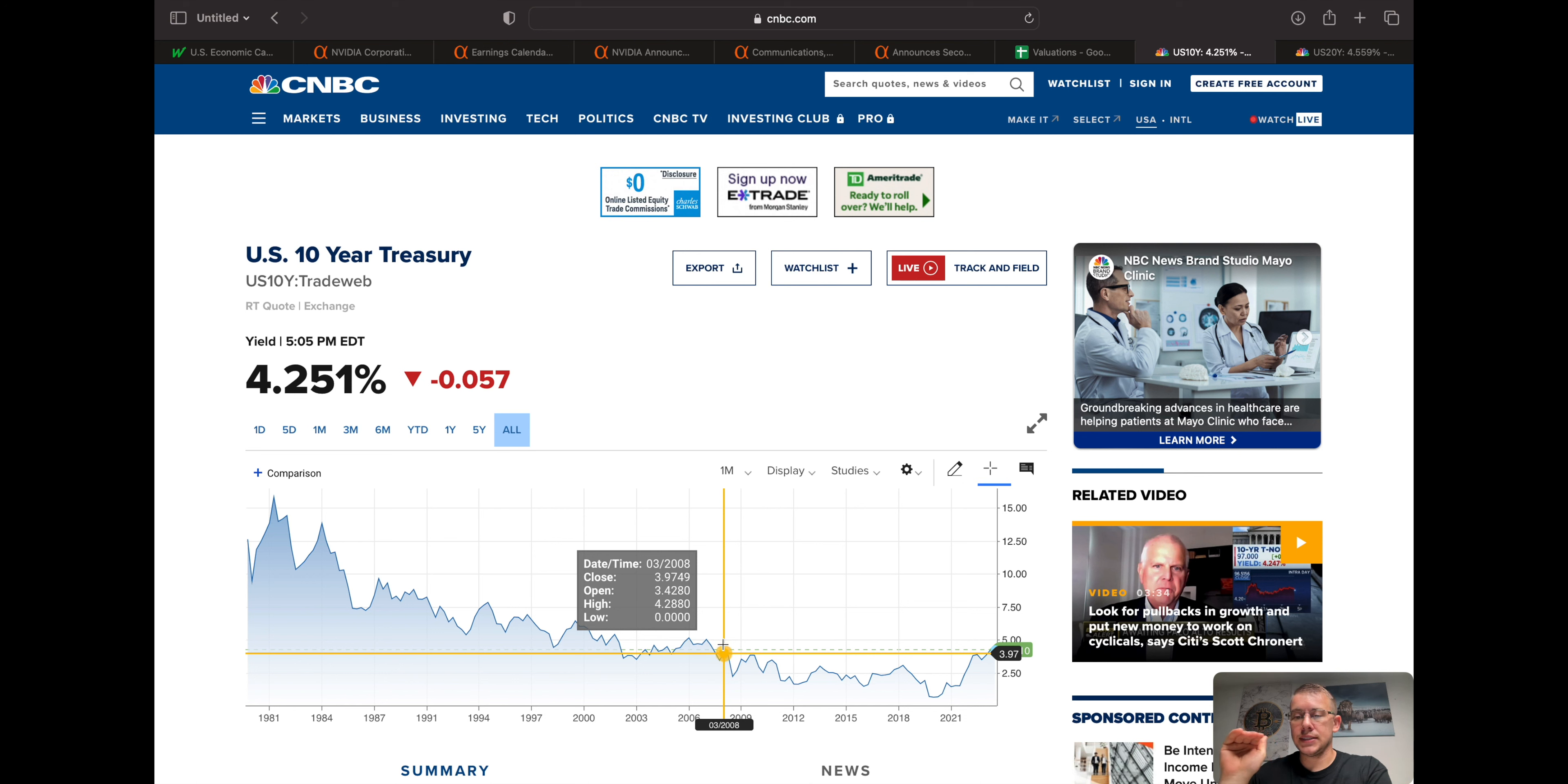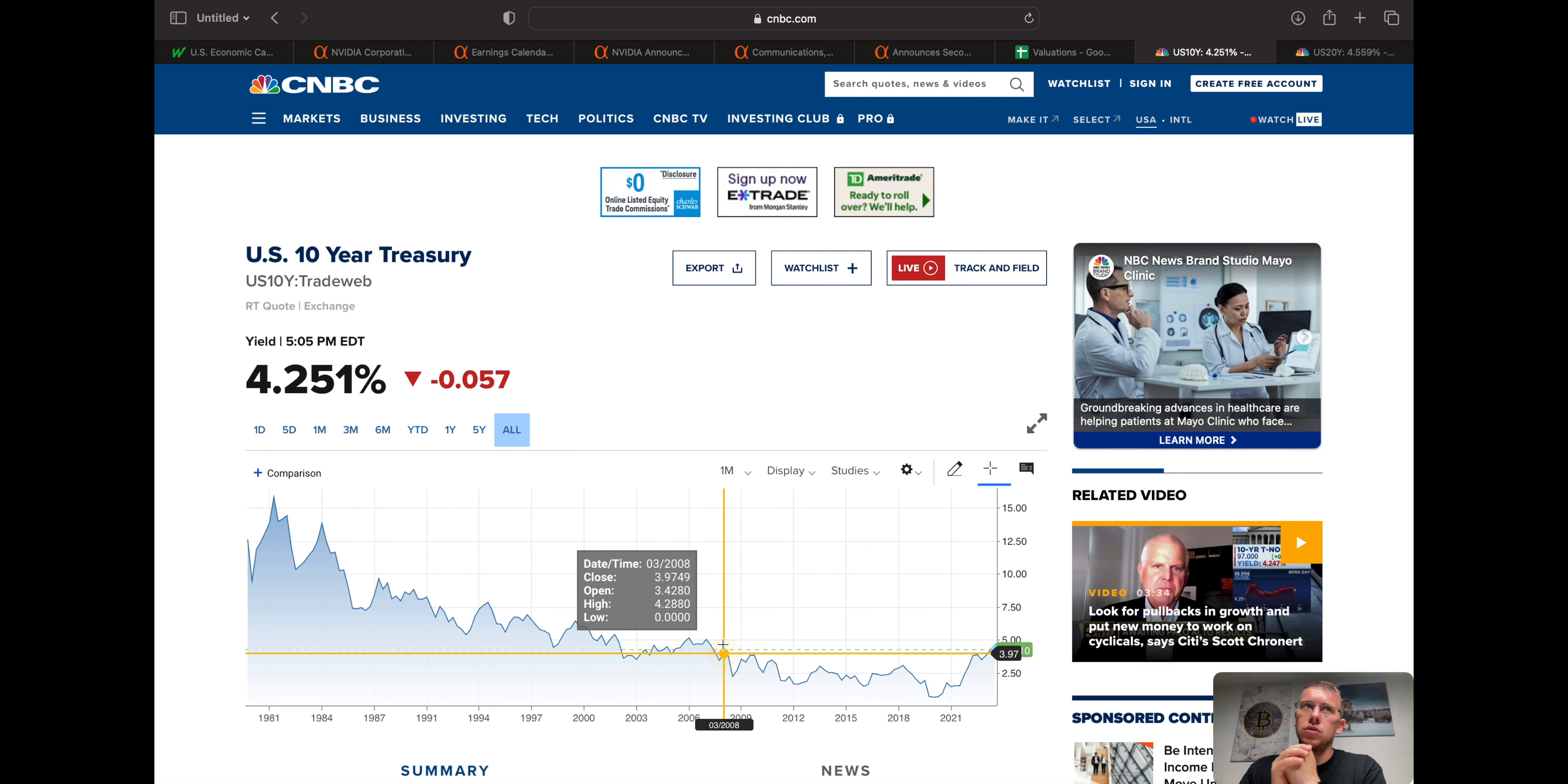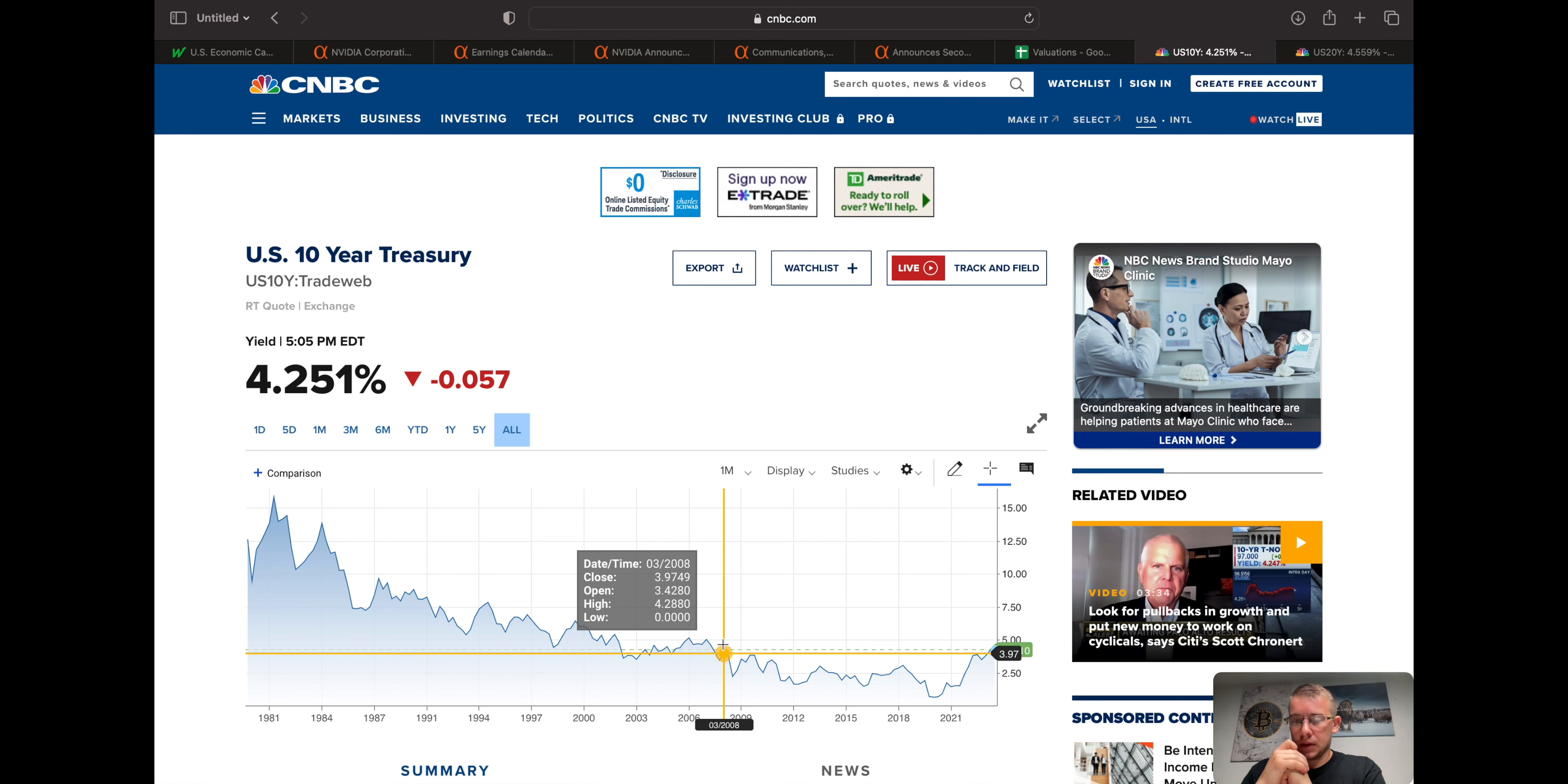I think Friday is going to be the day when Jackson Hole, after that's all done, is when these yields make the decision, whether they go higher based on what gets said, or they finally start breaking down and trending lower. So I think that's why these yields are where they're at. I think that's why the market's kind of selling off.